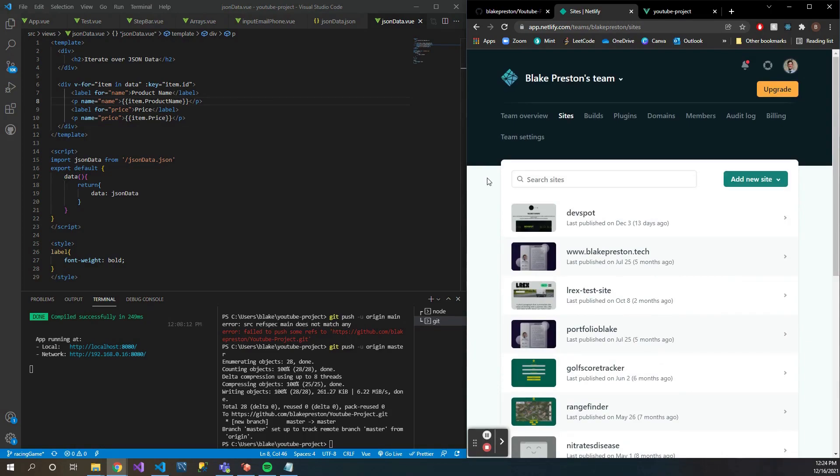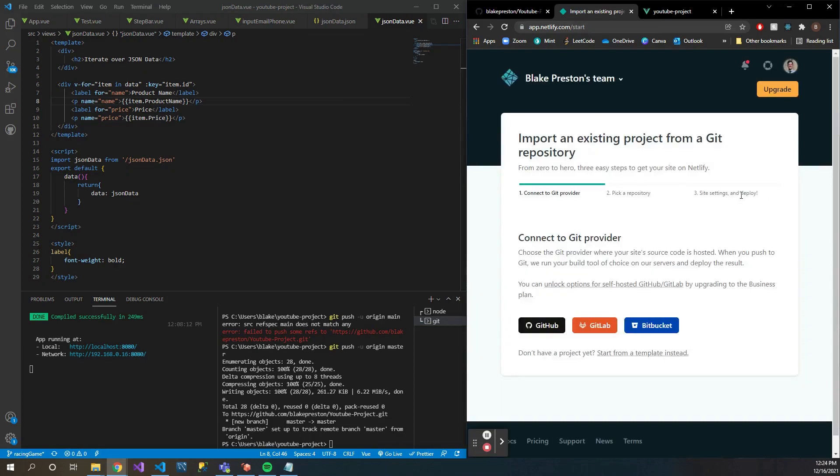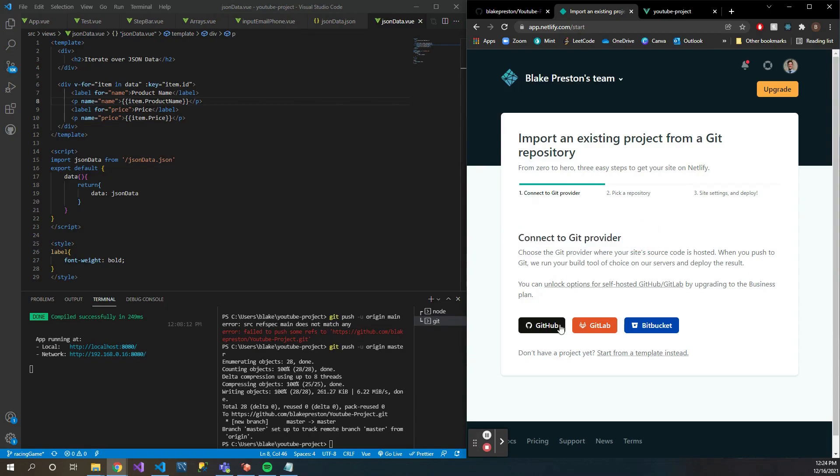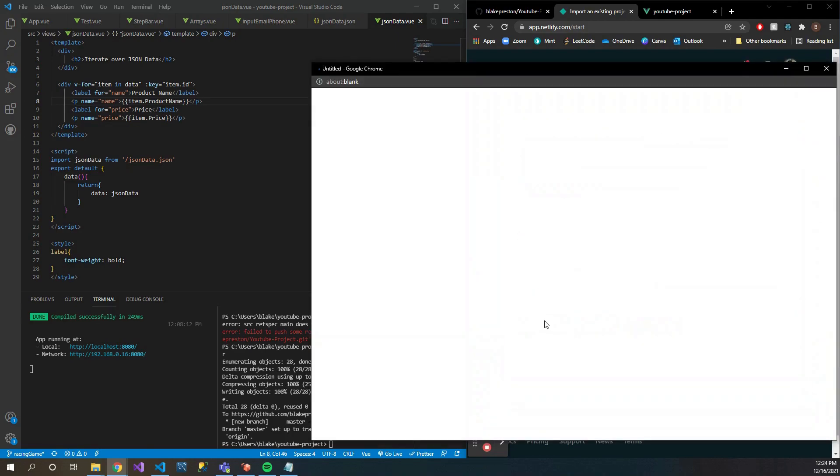All you're going to do is click 'add a new site' and 'import from an existing project'. Then here, 'connect to Git provider'. So we are using GitHub in this current example, but you can also use GitLab or Bitbucket. Let's go ahead and click GitHub.